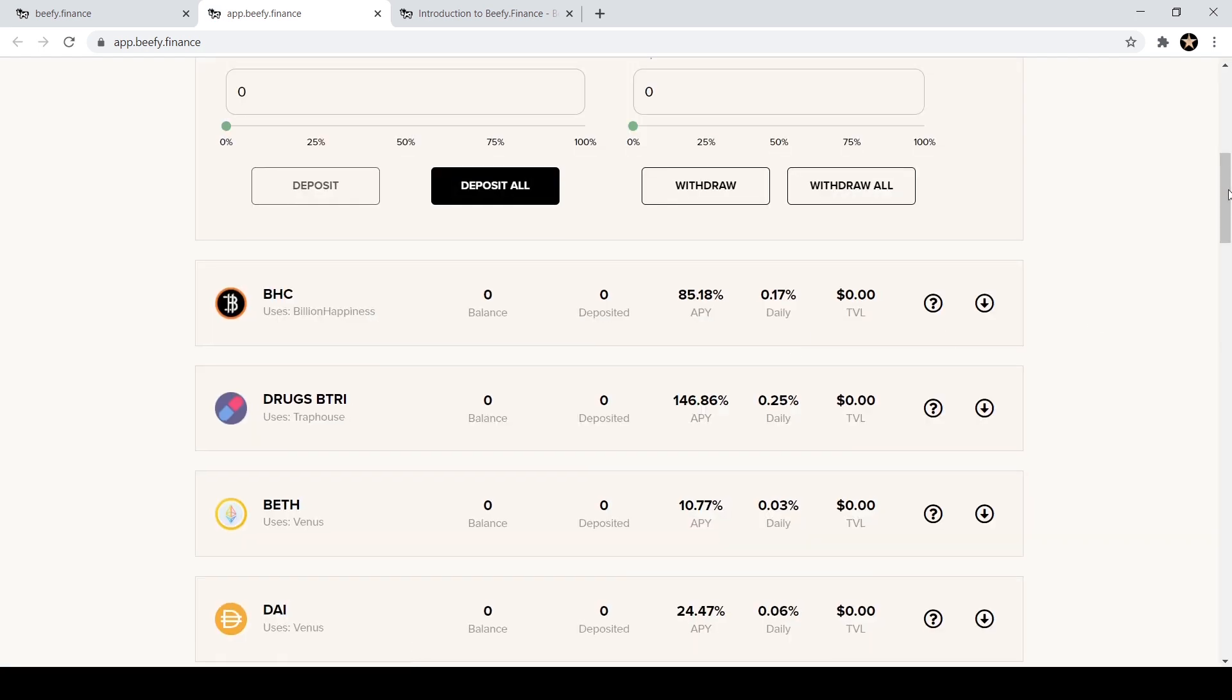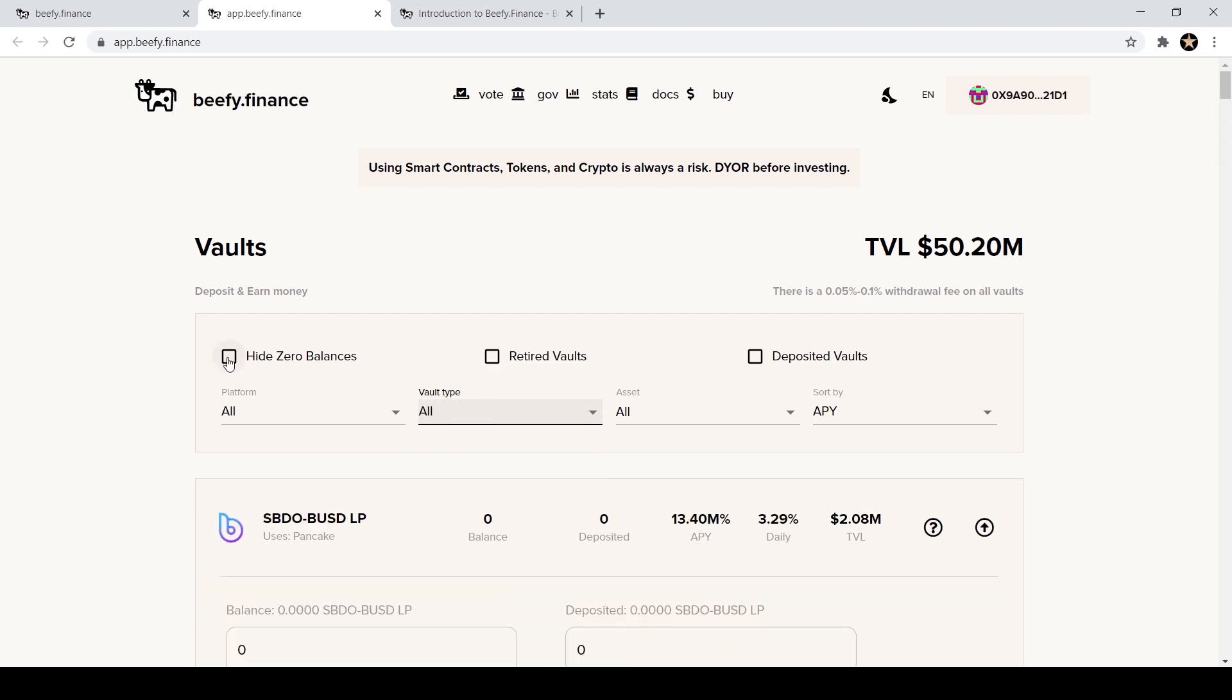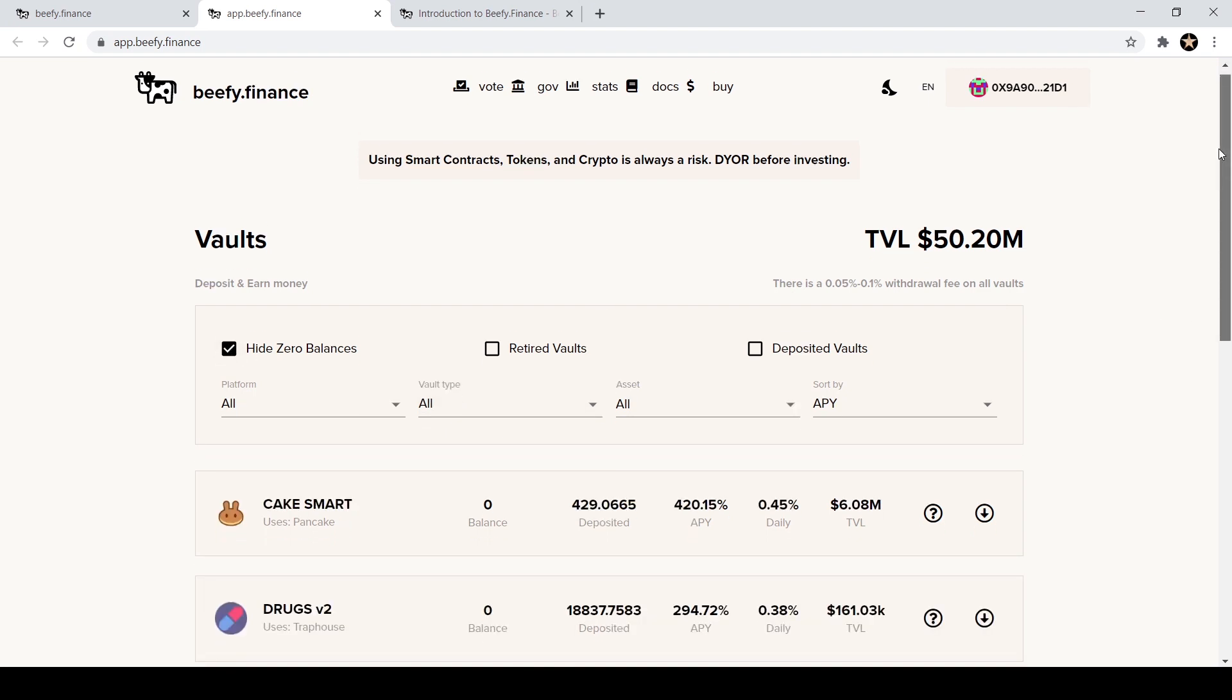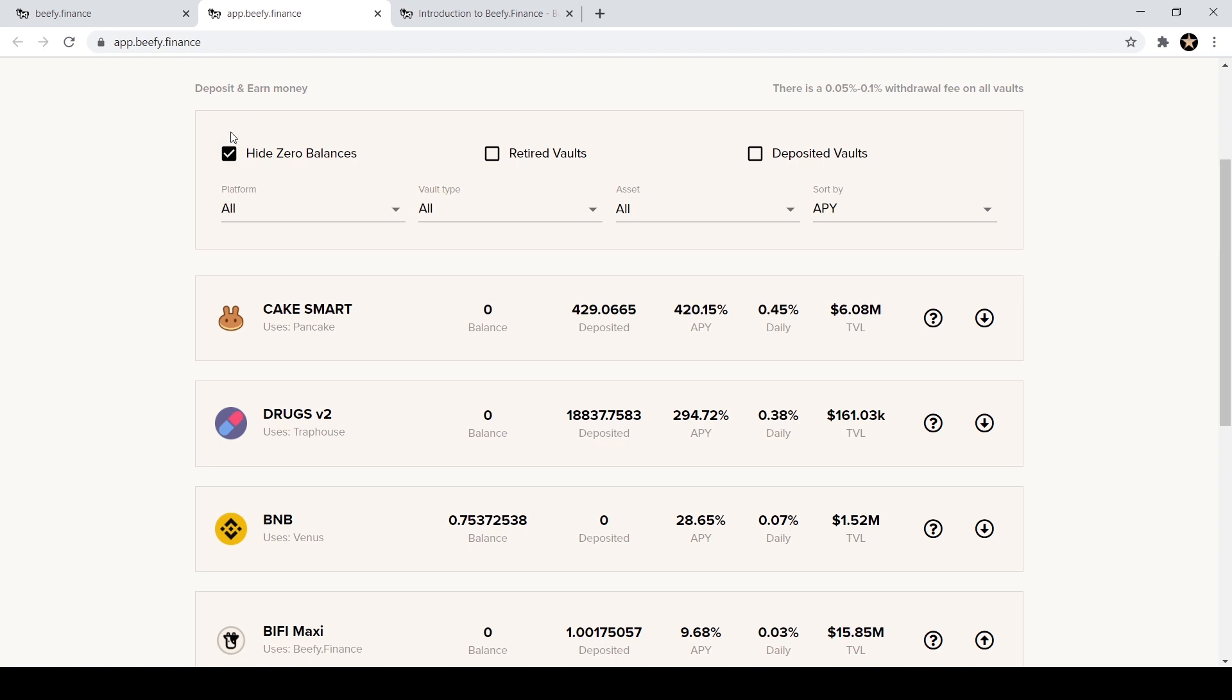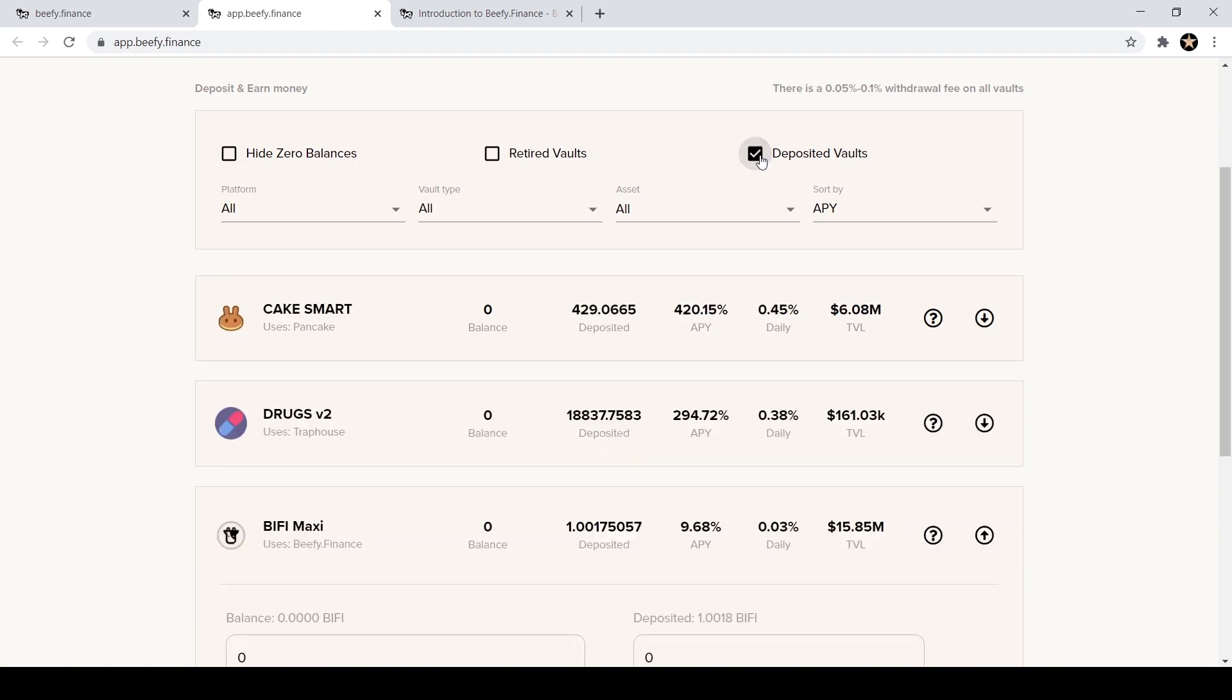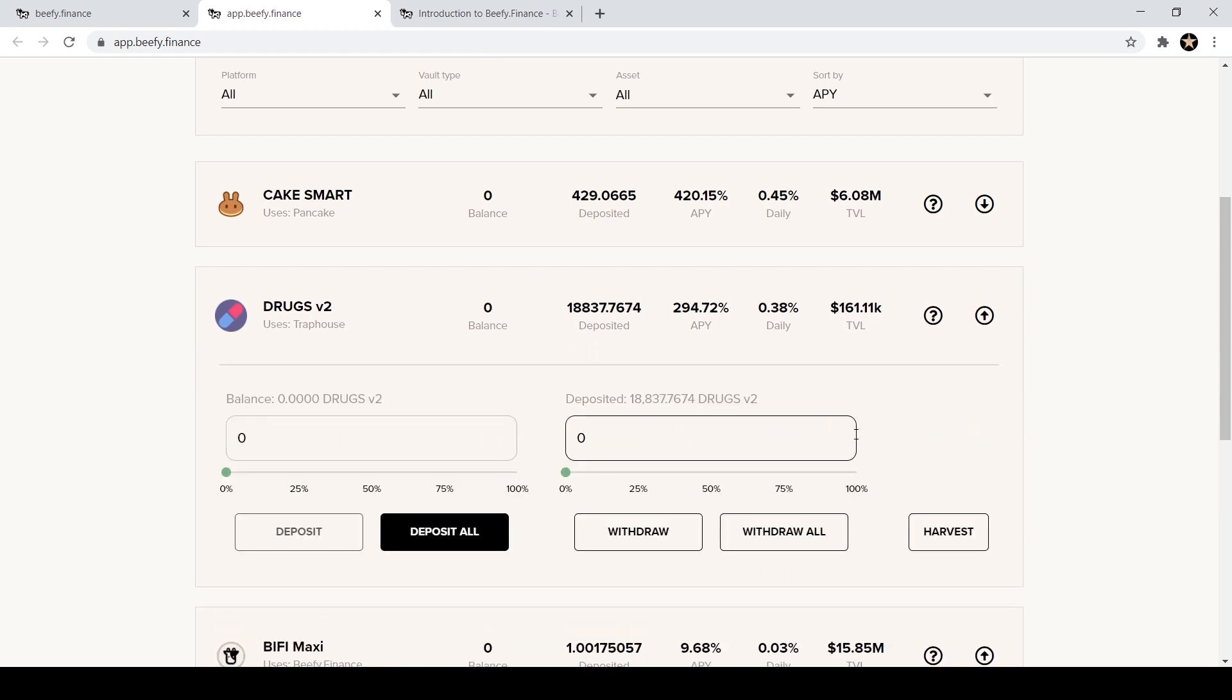Now my DRUGS are deposited. I notice sometimes I have to refresh the site to get it to show up my balance a little quicker. The other thing I want to show you is up here, I'm going to hit all. I'm going to click on this button that says hide zero balances and it's only going to show me what I have deposited. And I think actually I can just click on over here on deposited and it will show me only the vaults that I have money deposited in.